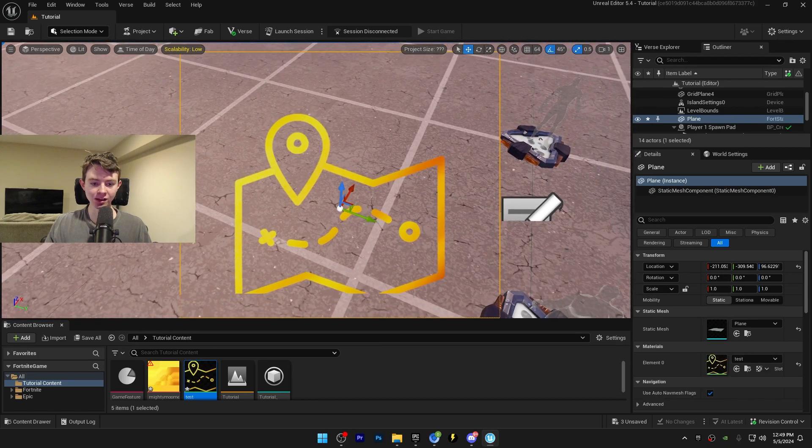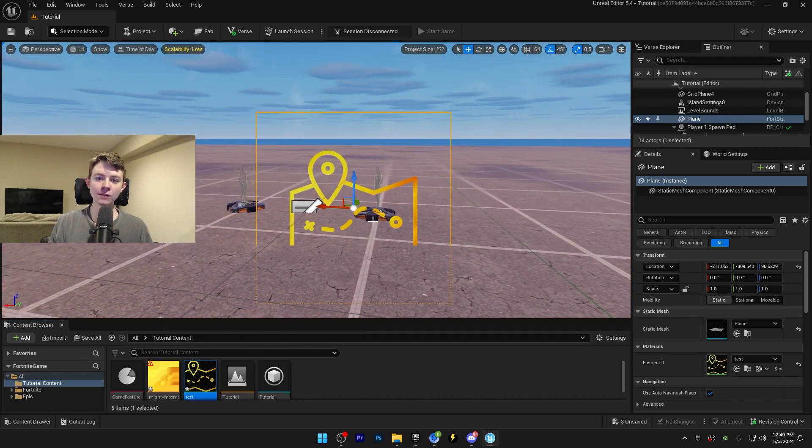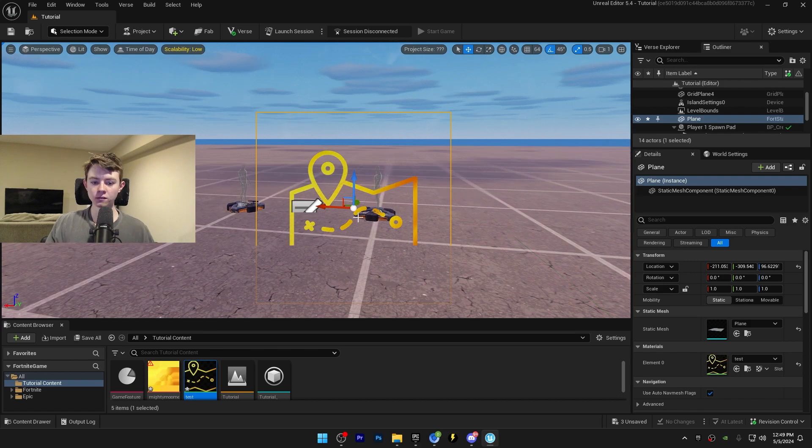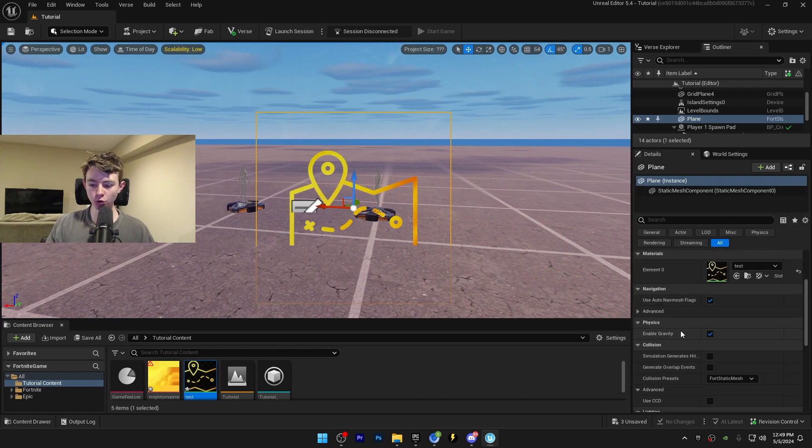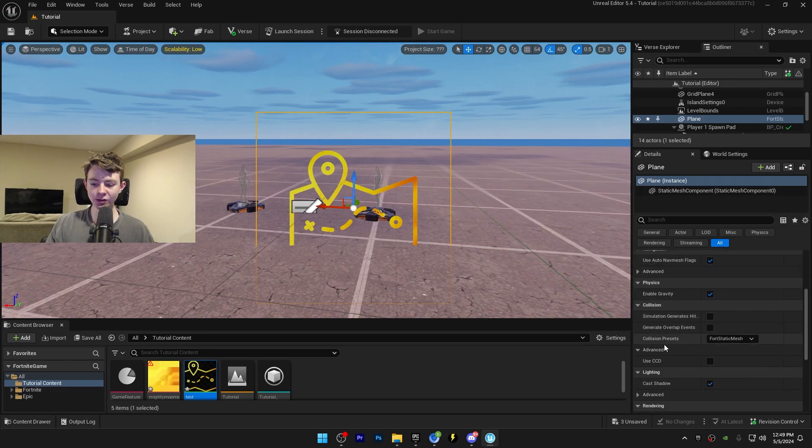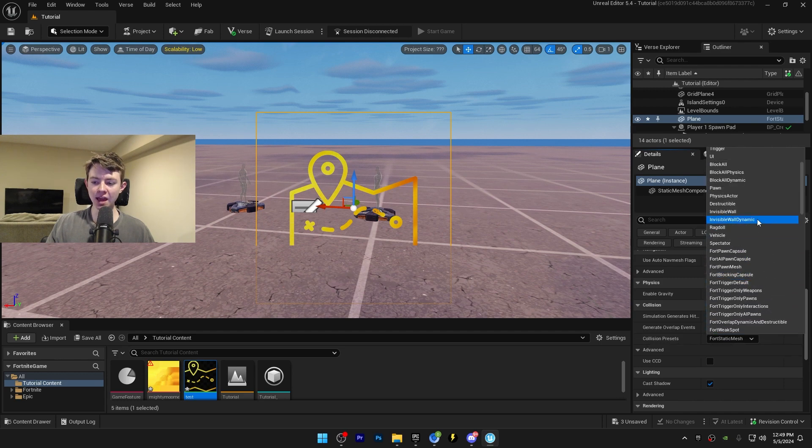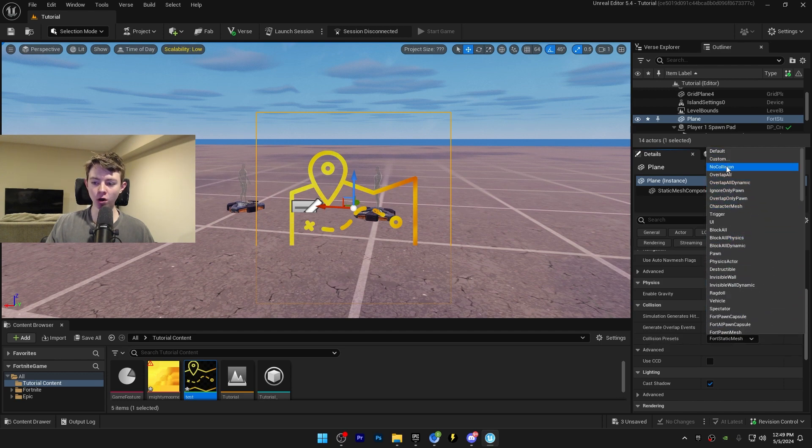If you want to be able to walk through this image, follow these steps. First click on the plane and scroll down in the detail section until you see the collision presets. Click on forward static mesh, scroll all the way up to no collision, and click on it.